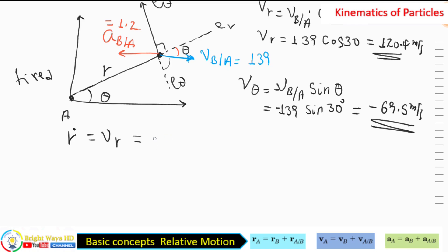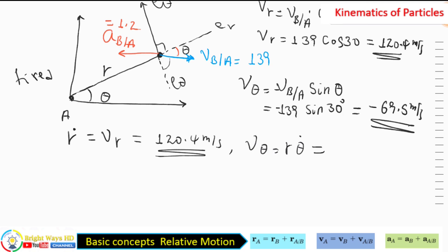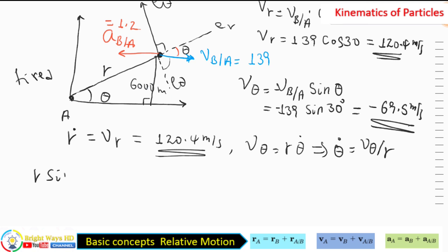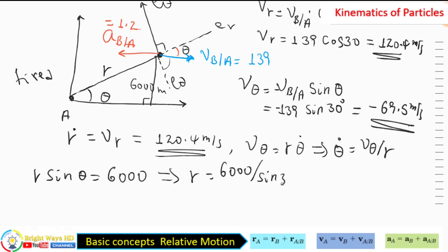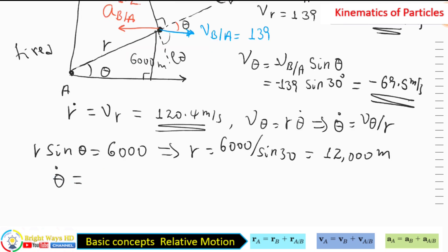To find theta dot, we use V_θ = R · θ̇, so θ̇ = V_θ / R. First we find R: R · sin θ = 6000 m (vertical separation), so R = 6000 / sin 30° = 12,000 m. Therefore θ̇ = −69.5 / 12,000 = −0.0058 rad/s.